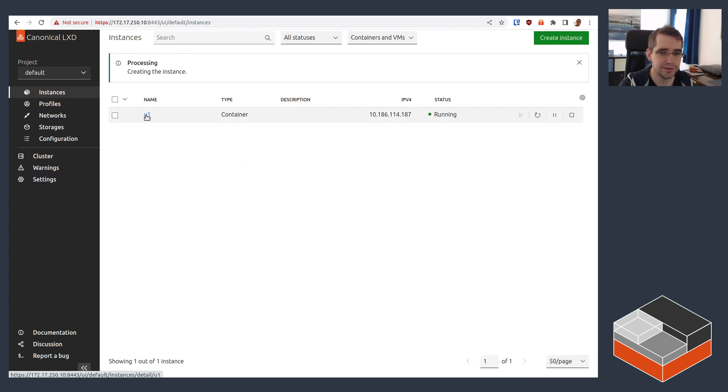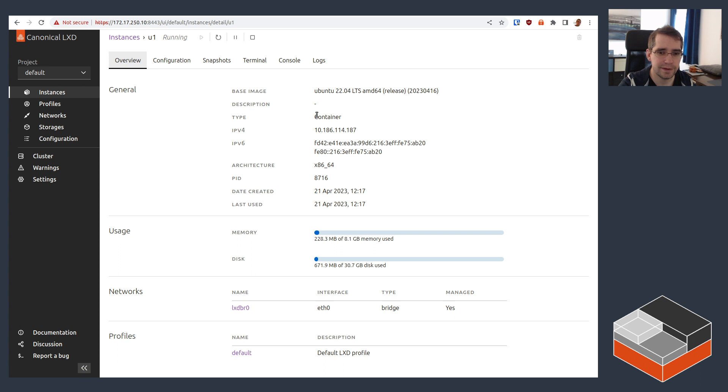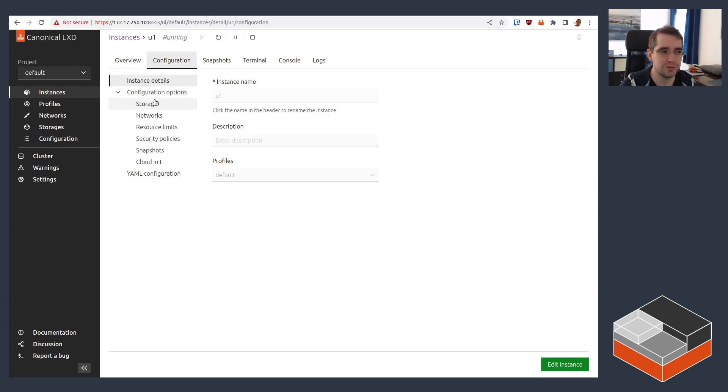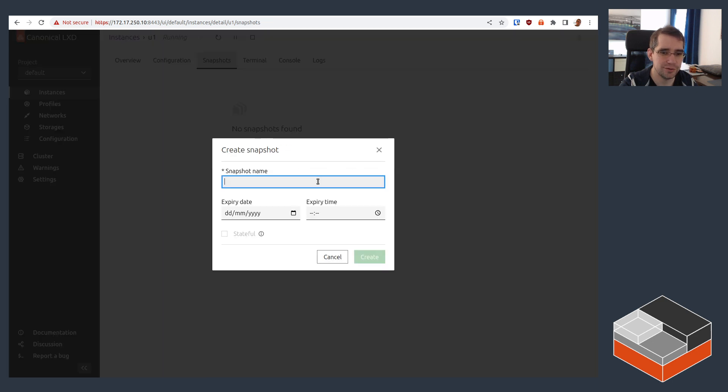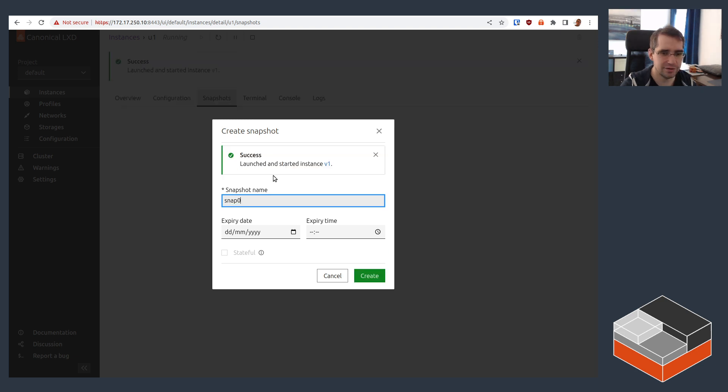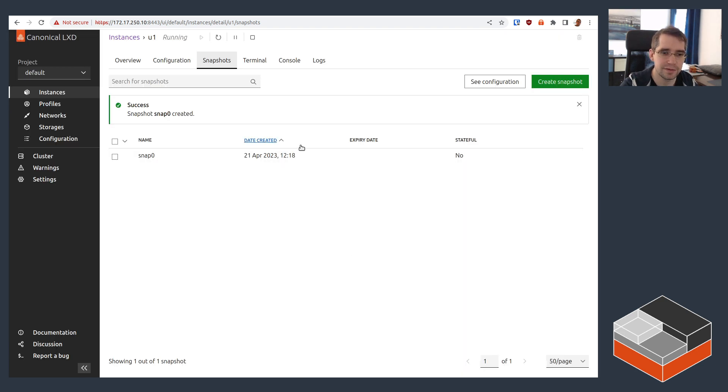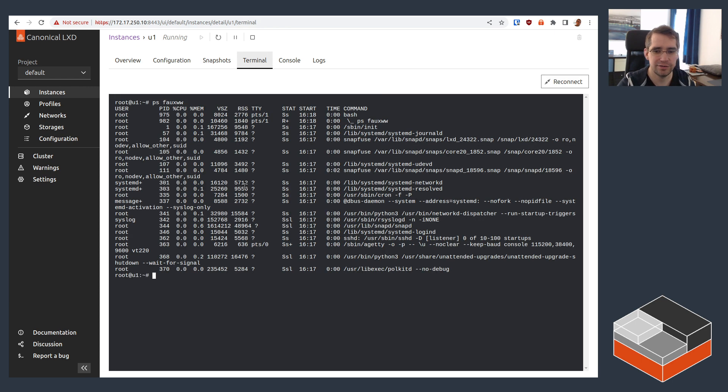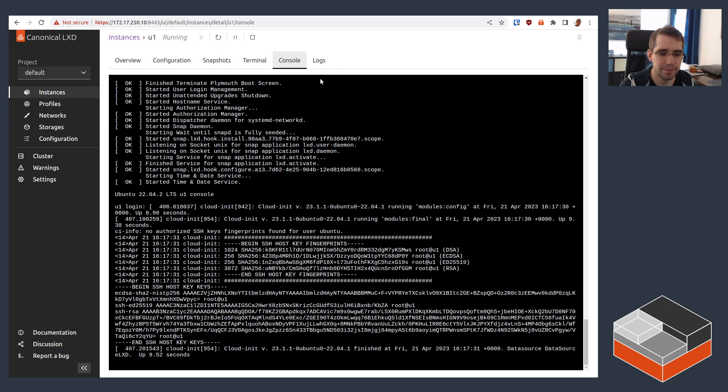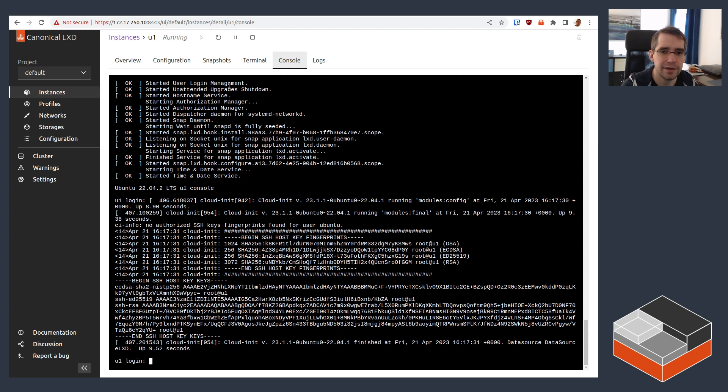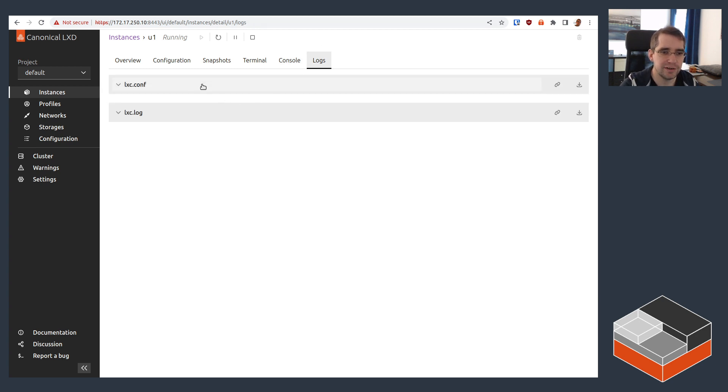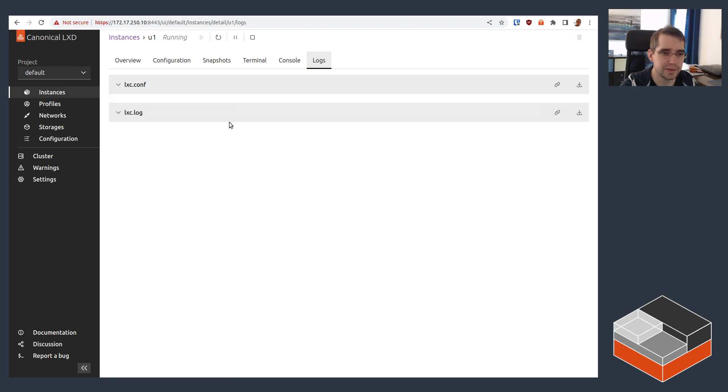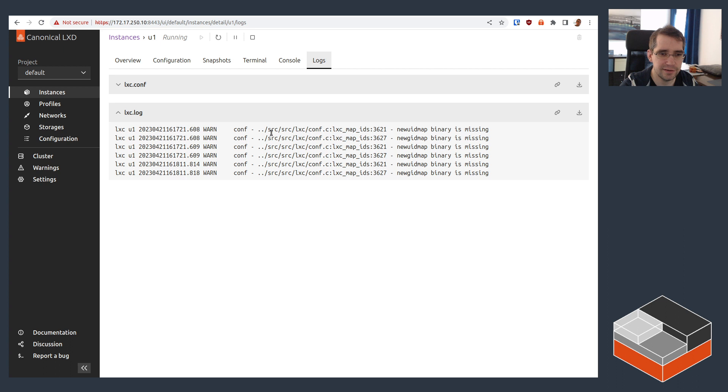While that's happening, let's go look at our container. So we can see it shows what it's running. It is a container. It shows the IPv4, IPv6 addresses. It shows when it was created, when it was last used, current memory usage of it, current disk usage of it, and networks and profiles that it's using. We've got the same configuration view as I just showed with the VM present here for any kind of live config changes you want to do. Then the snapshots view lets you easily create a snapshot. So let's do, say, snap zero, create. Snapshot is created. The terminal gets you a live shell inside of the instance. You can directly go play with it. Console shows you your boot console and login prompt. If I hit enter, there we go, login prompt.